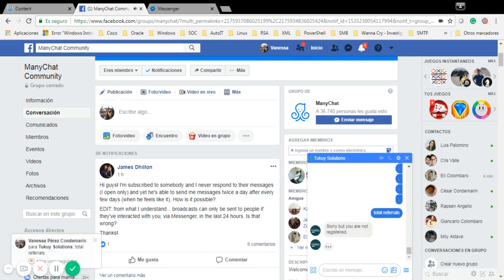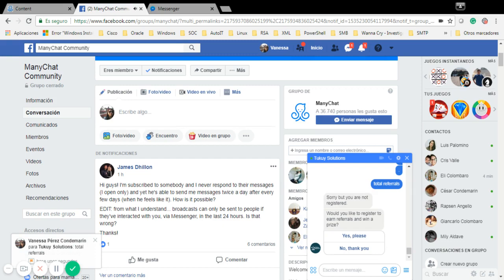So it told me that I'm not registered and it's going to ask me if I want to register. I'm going to say yes please.